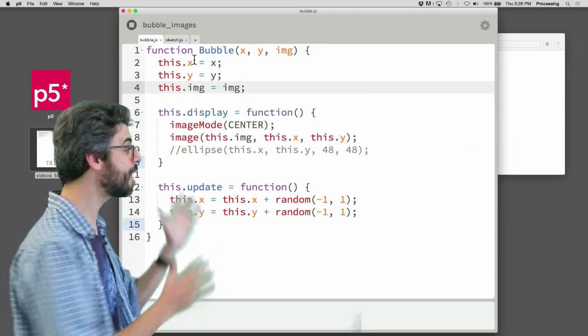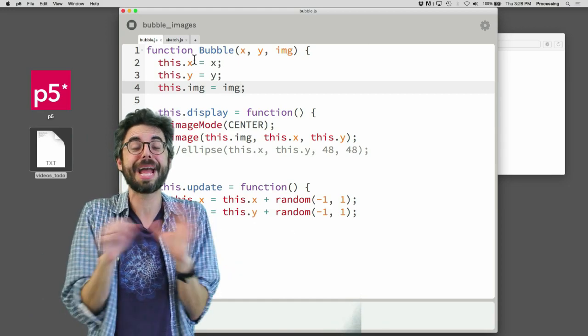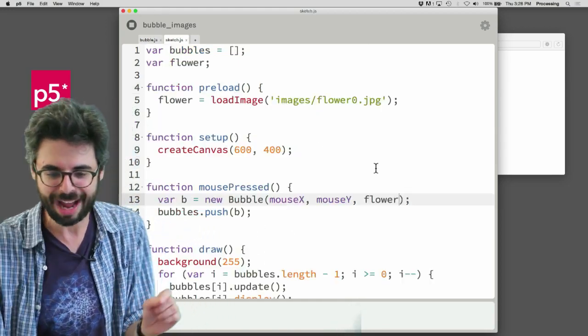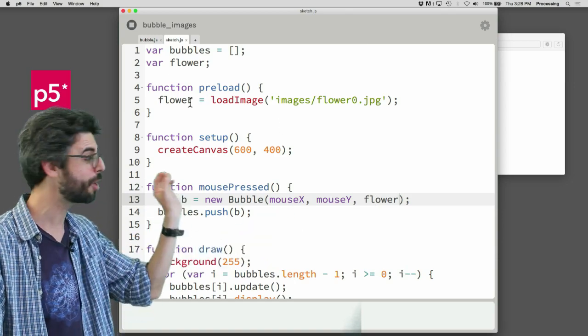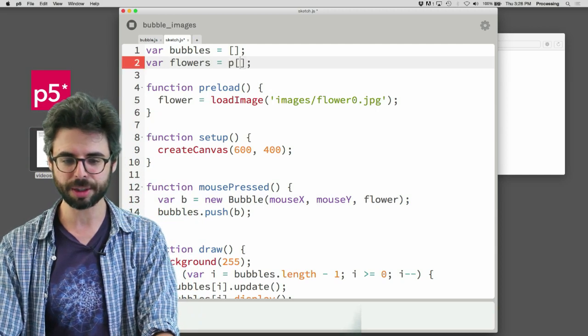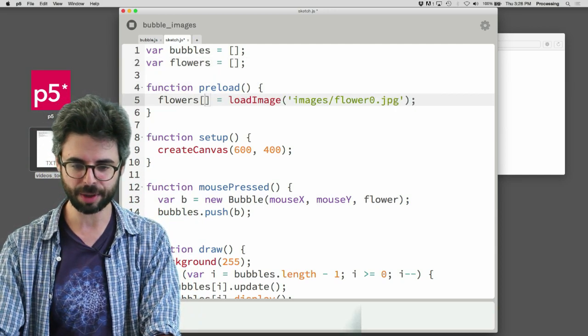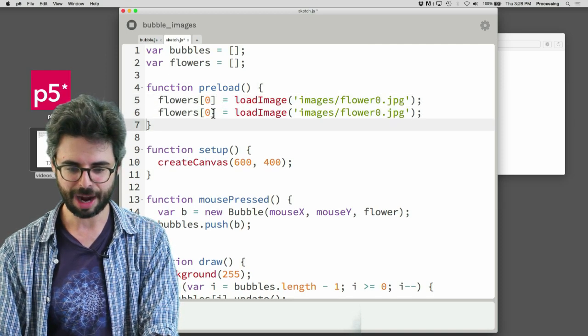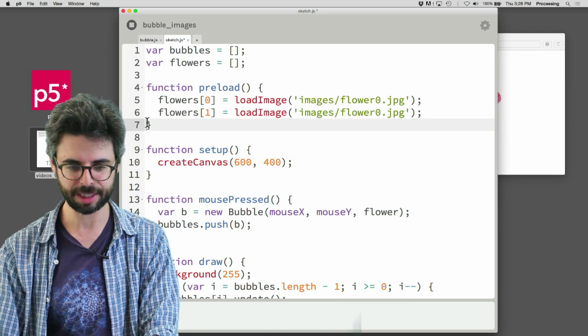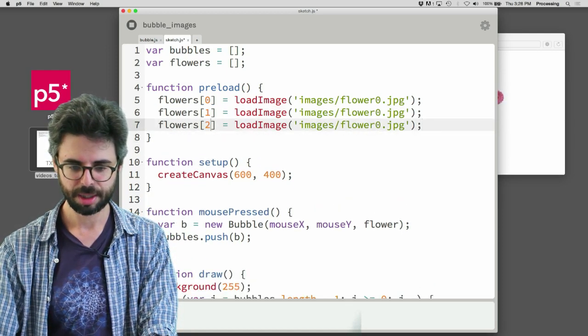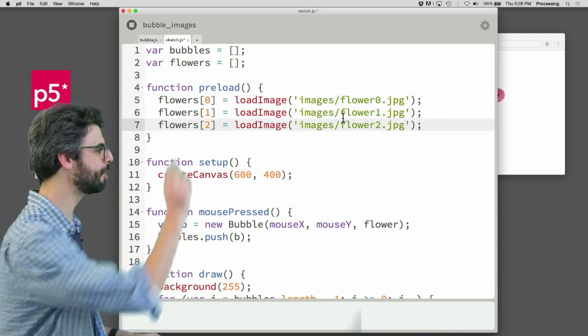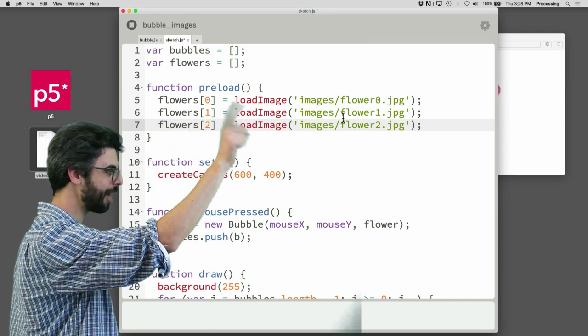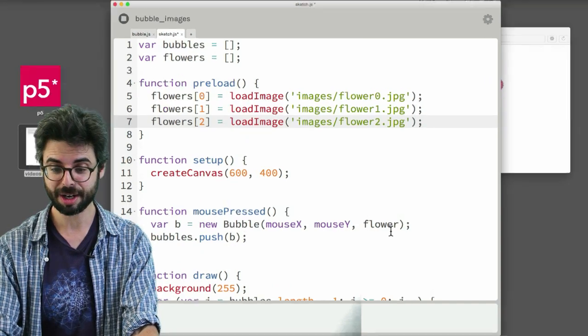The nice thing is I don't have to touch this code again. The bubble is now a generic bubble that can display any image you pass to it. So now I just need a way of passing different images to it right there. Not just this one global flower, but different ones. So what I'm going to say is flowers equals brackets, and I'm going to say flowers index 0 is flowers 0, flowers index 1 is flower 1, I need to change that, and flowers index 2 is flowers 2. So now you can see I'm loading three images into an array. Load flowers 0 into the 0 spot, 1 into the 1 spot, 2 into the 2 spot.